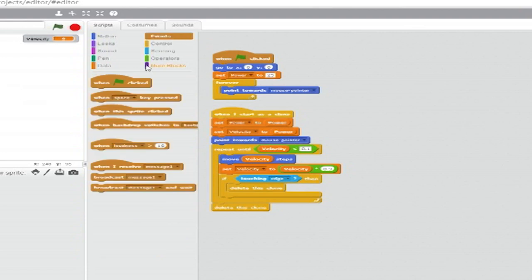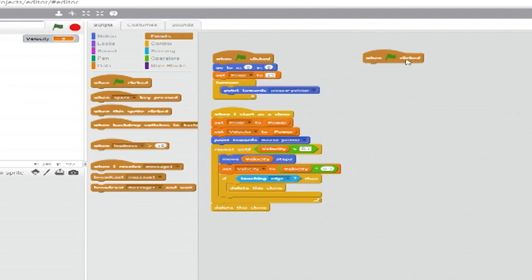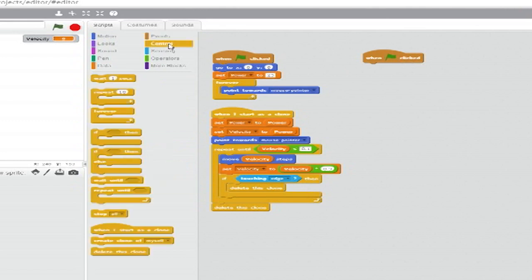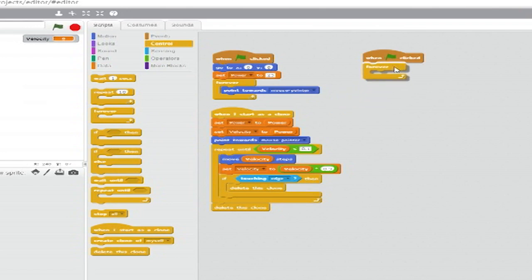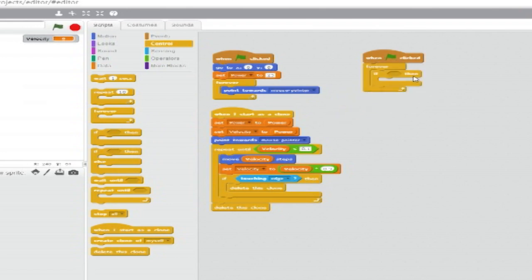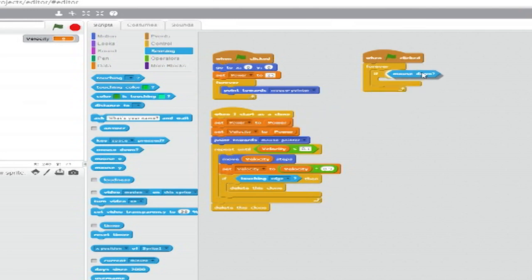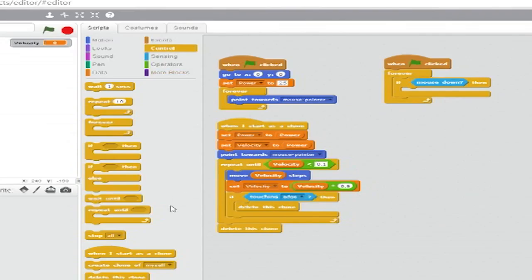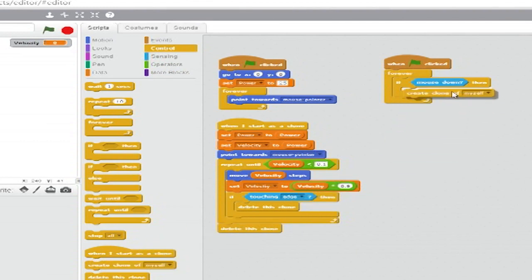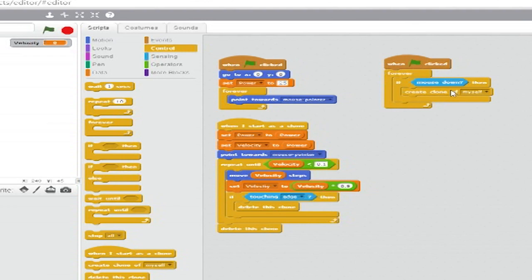For our third and final stack, we'll need another when green flag clicked block from events. Go to control and add a forever loop below that. Inside the forever loop, add an if then clause. From sensing, drag a mouse down hexagon into the variable slot. Inside the if then, add a create clone of blank block from control. Set the drop down to myself.